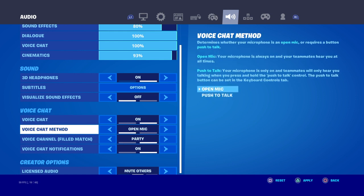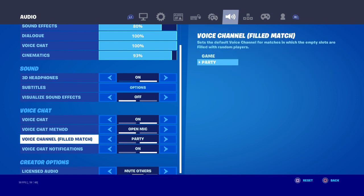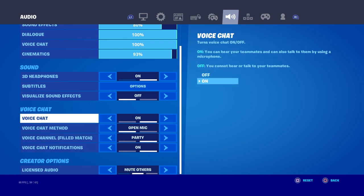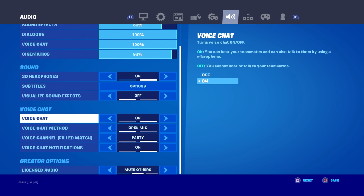Make sure your voice chat method is set to Open, and set it to Party or Game depending on where your friends are. Here's a new method I found: turn voice chat off, close the application, go back into it, then turn it back on. This works for me — it might reset something, I'm not sure exactly why, but it worked.